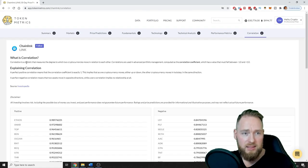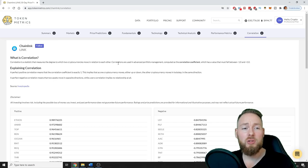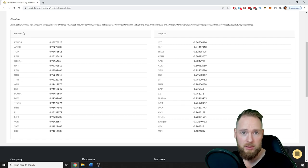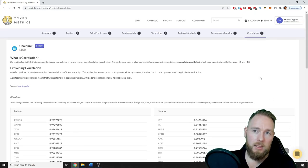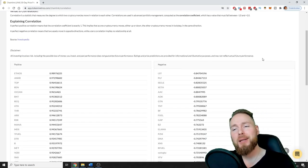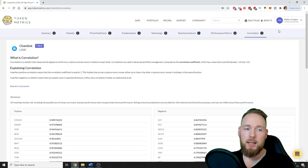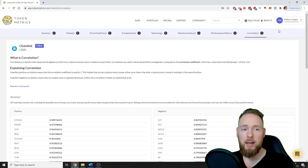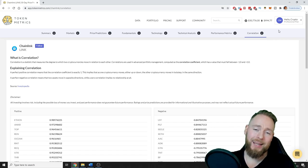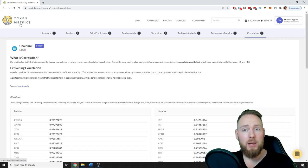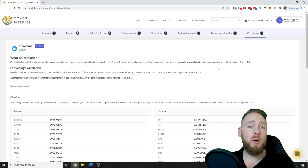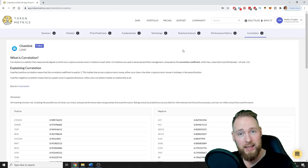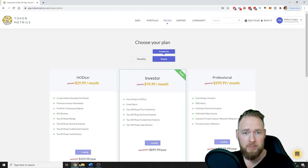Then you have correlation, it's a statistic that measures the degree to which two cryptocurrencies move in relation to each other. So check this out, positive and negative. If I'm gonna go over everything it's gonna be a long video and I'm not gonna do that. So if you guys enjoyed this video give me a thumbs up, and yeah let me know in the comment section what kind of video you would like me to make on Token Metrics, because there is so much information guys. The professional plan truly is incredible.